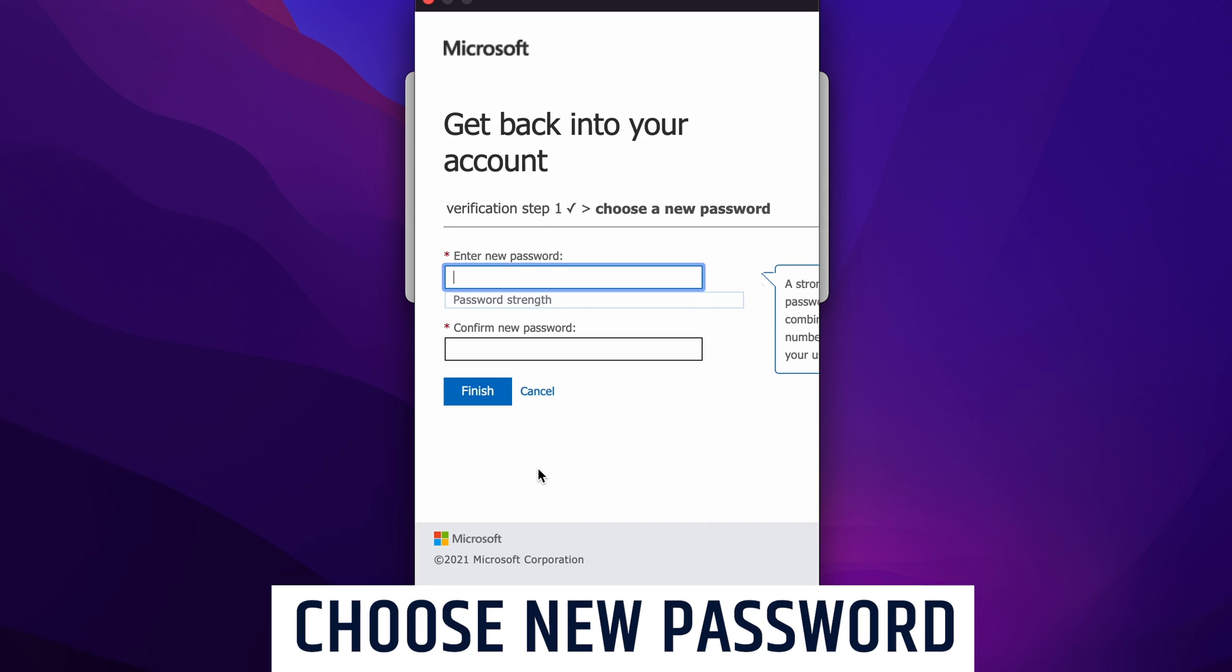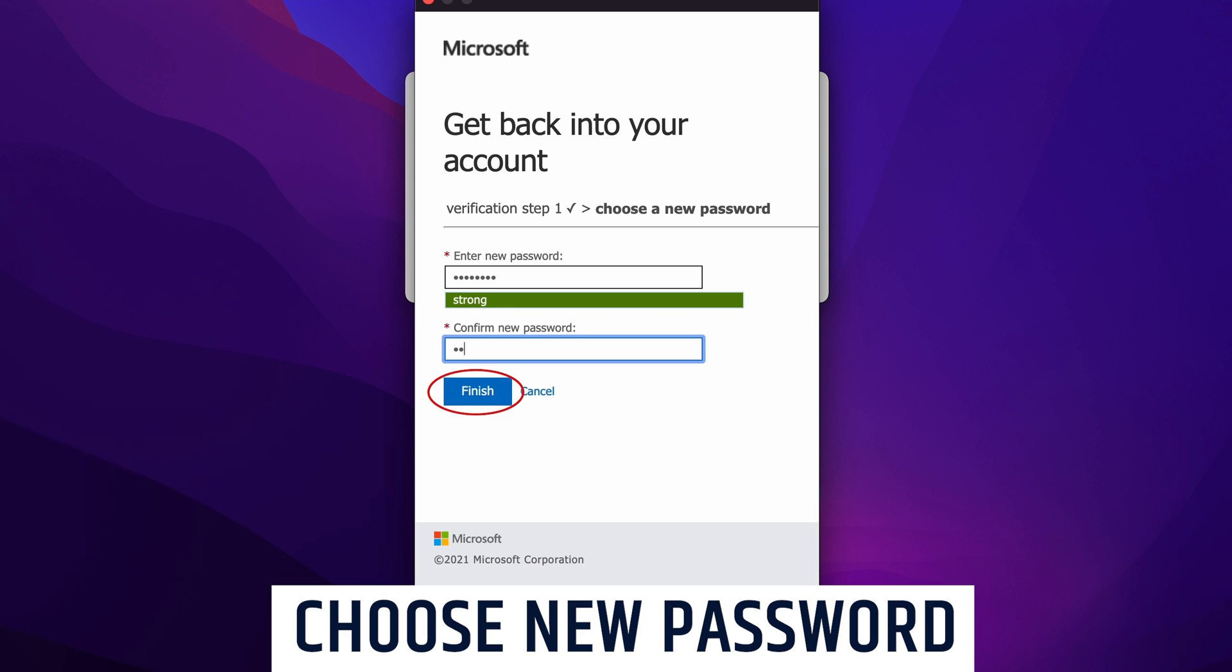Now it's time to choose a new password. We're going to be asked to put it in twice for confirmation. Once that's all done, we can go ahead and click finish.